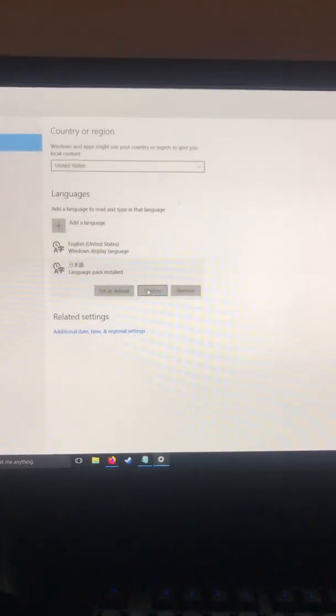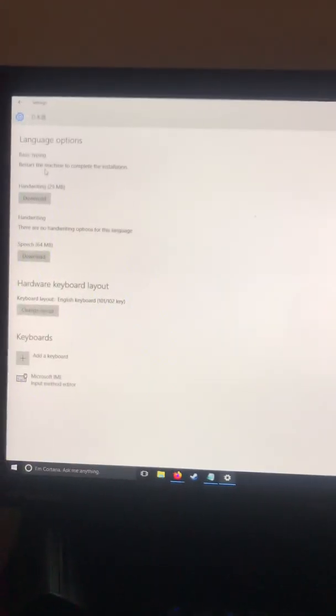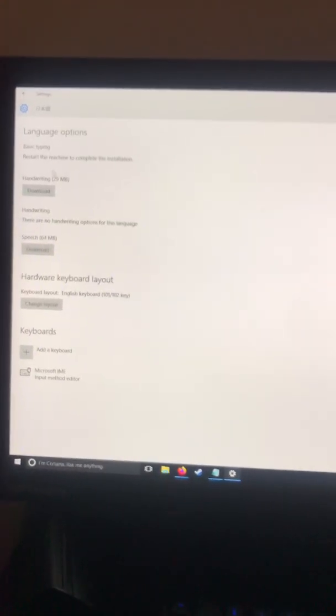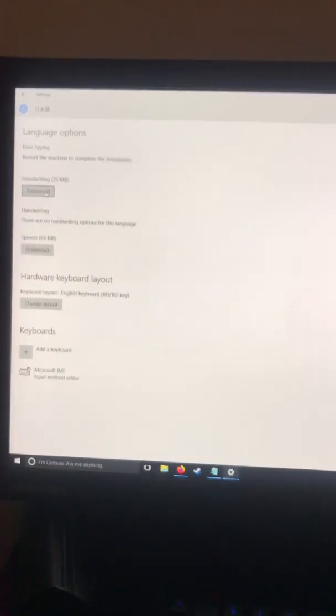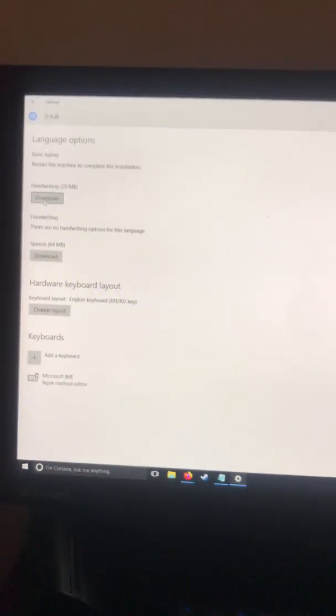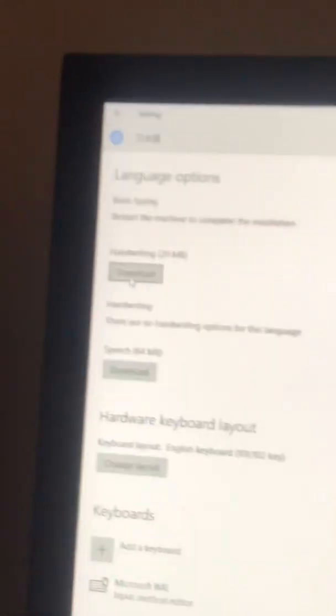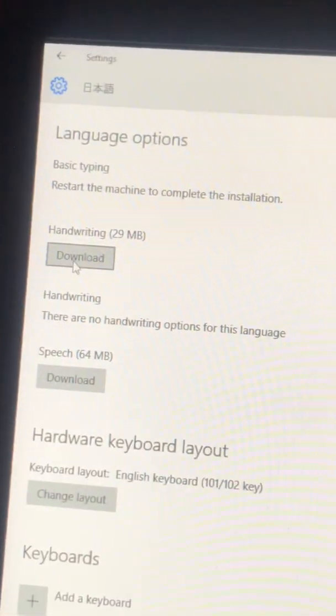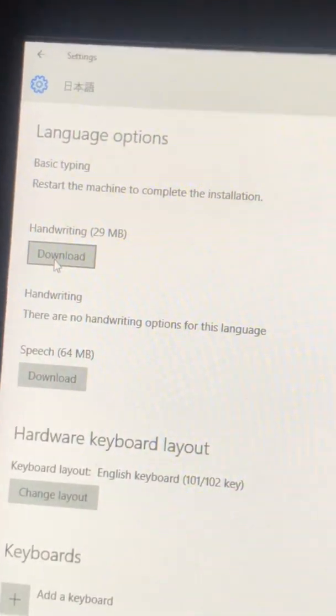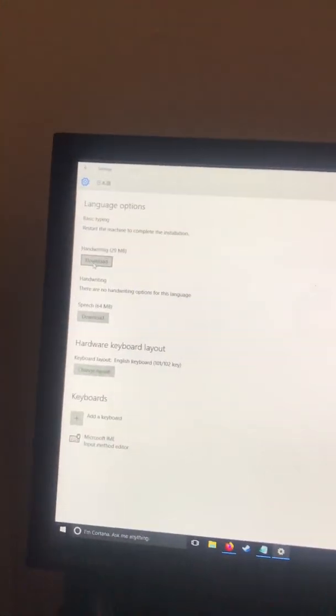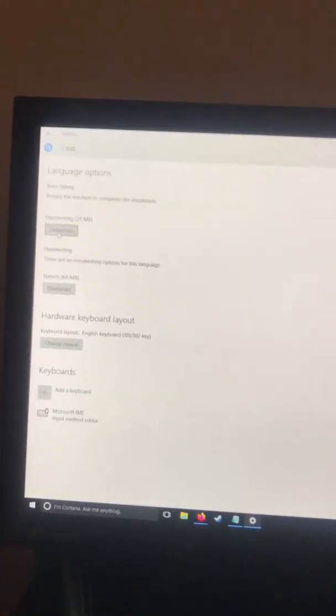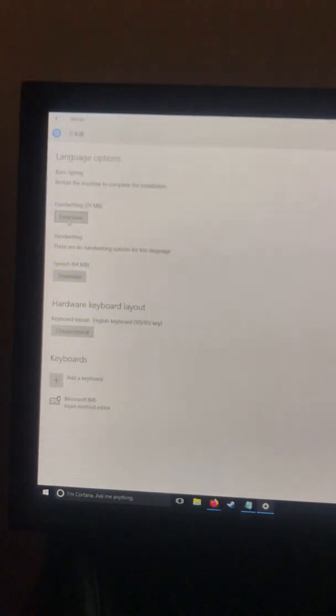You click here and you go to options, and you can download the basic typing and you can download the handwriting pack. I'm guessing that message was for that restart machine. It should work without that, but if you want to listen to the computer, go ahead.